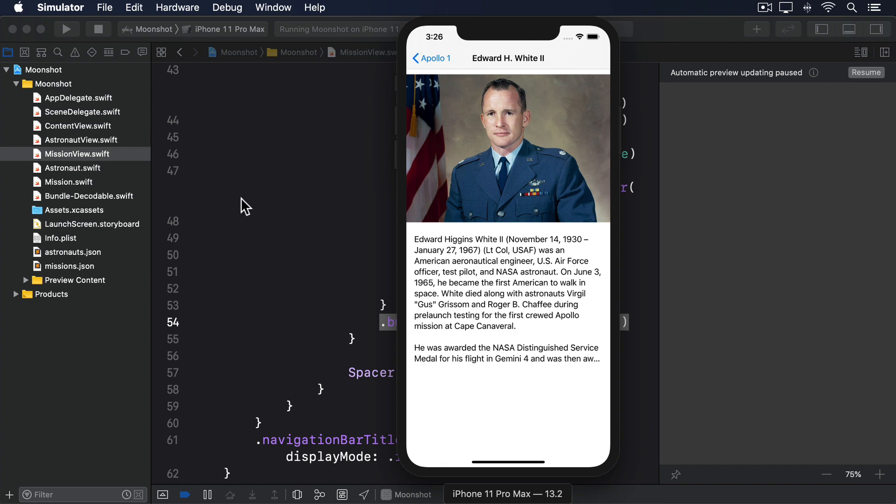What we're seeing is SwiftUI's layout algorithm having a hard time coming to the right conclusion about our content, and it's possible that by the time you try this yourself, it won't even exist. But it exists right here, so I'm going to show you how you can fix it using the layout priority modifier.